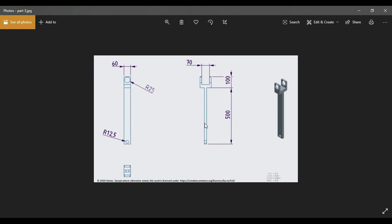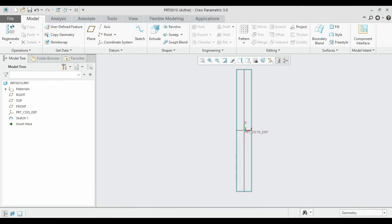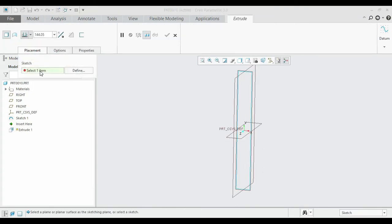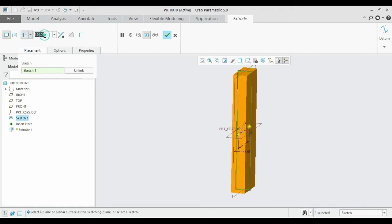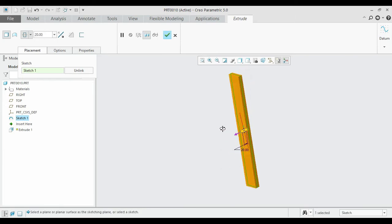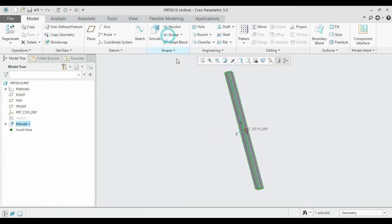Extrude it equally between the two planes. Under Placement, select the plane and enter 20. Once finished, click OK.